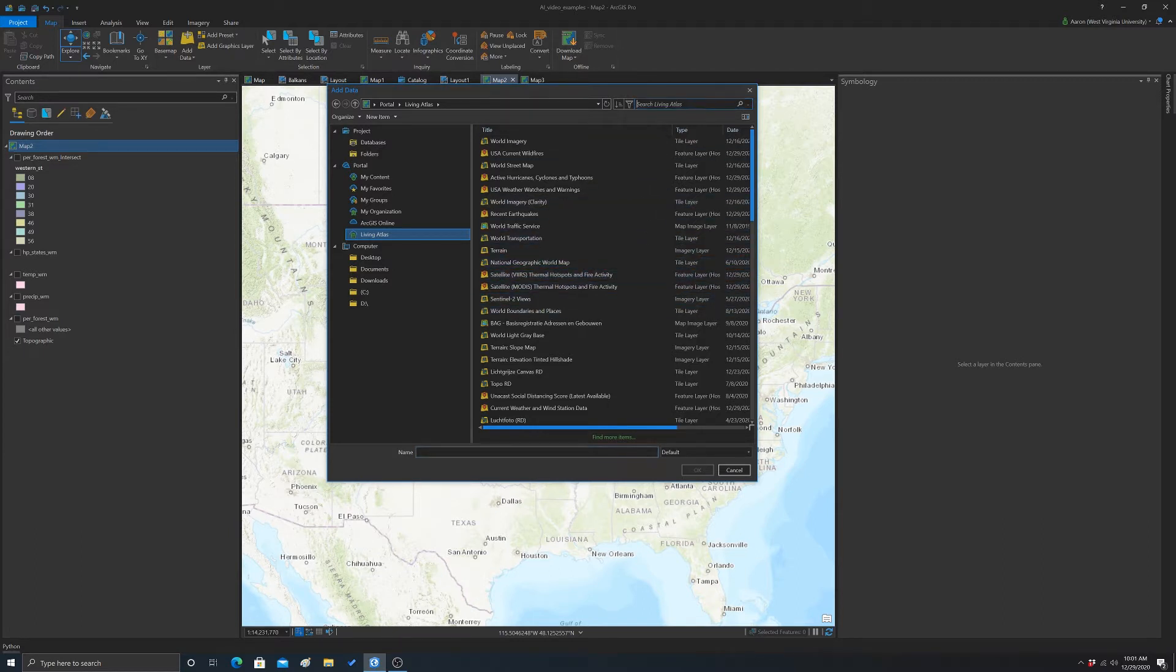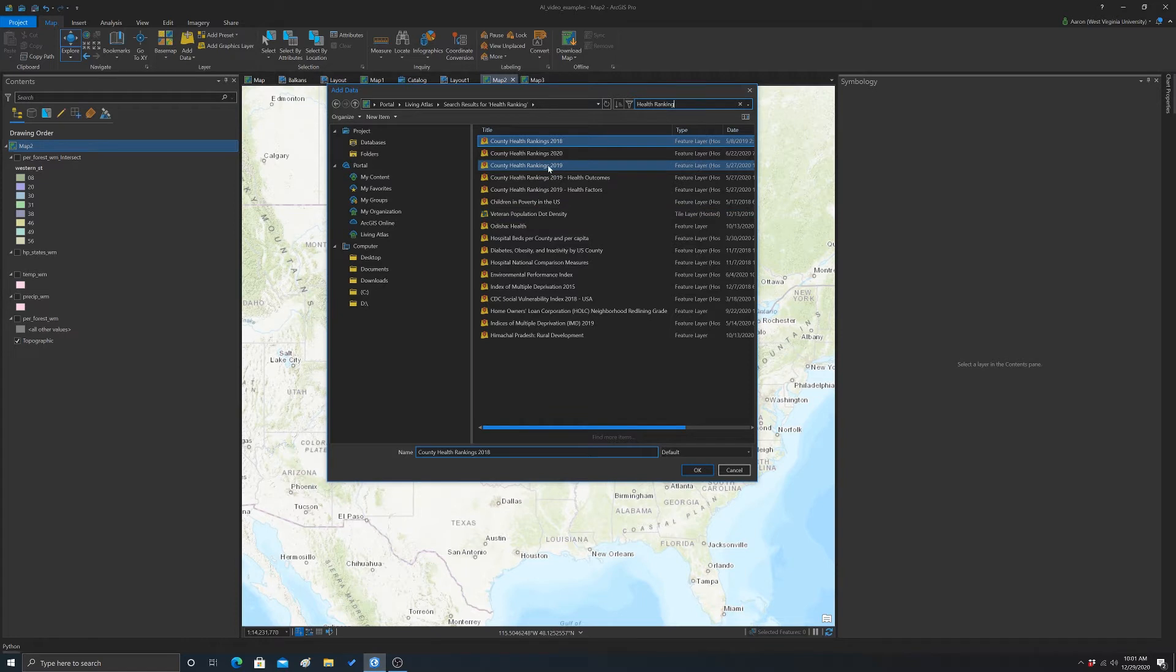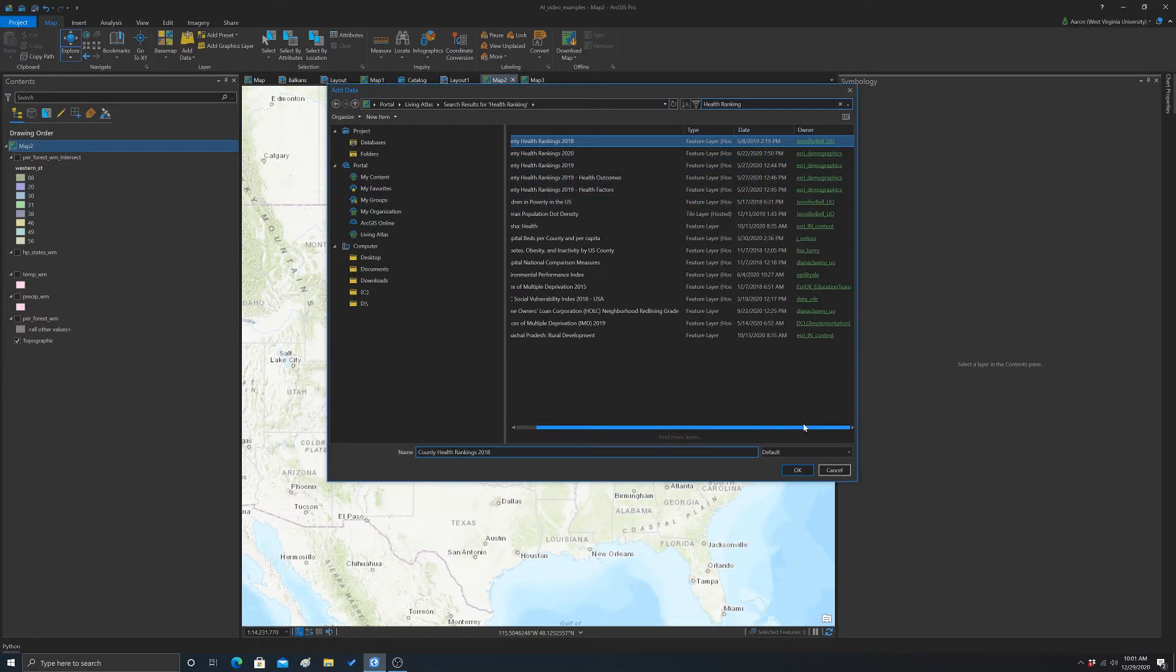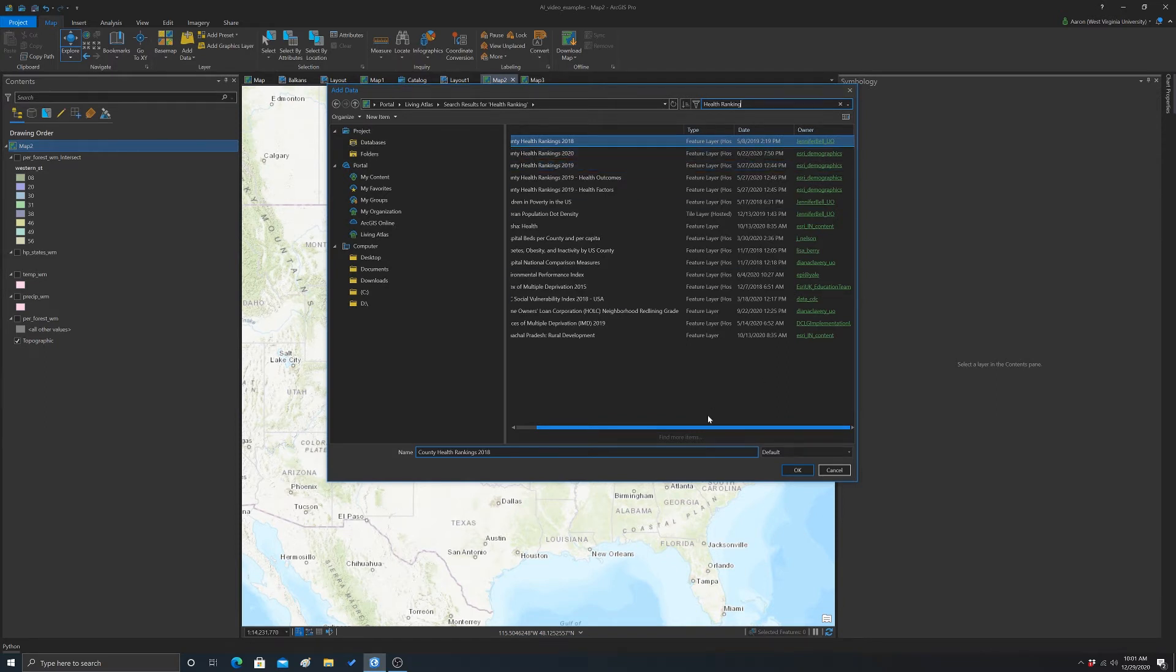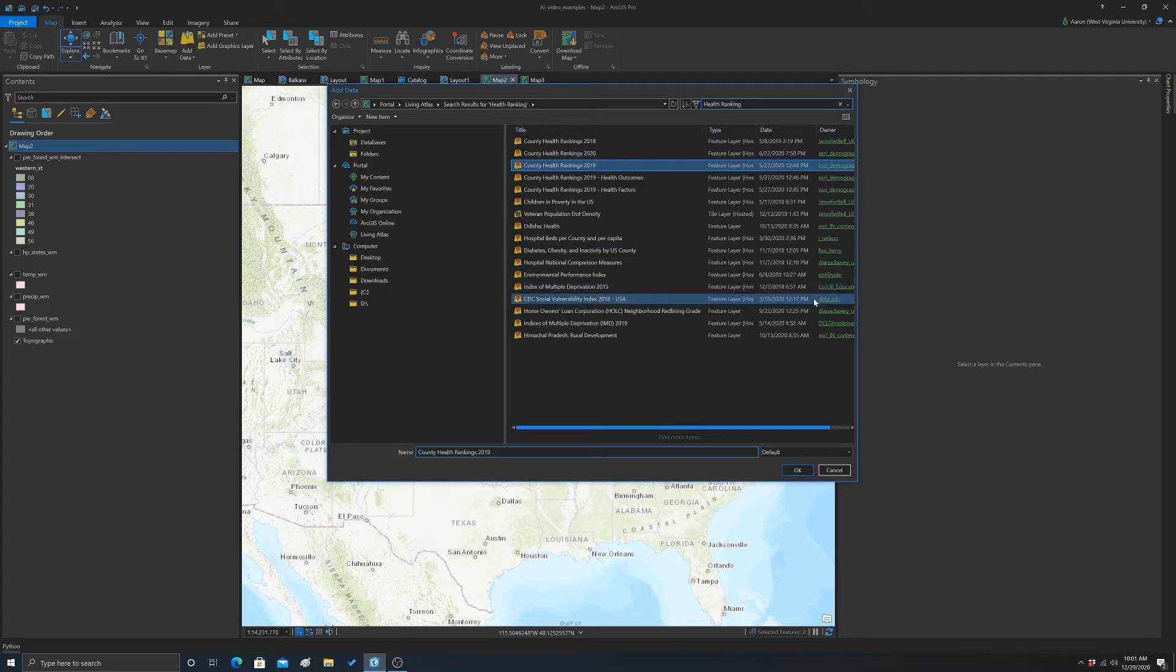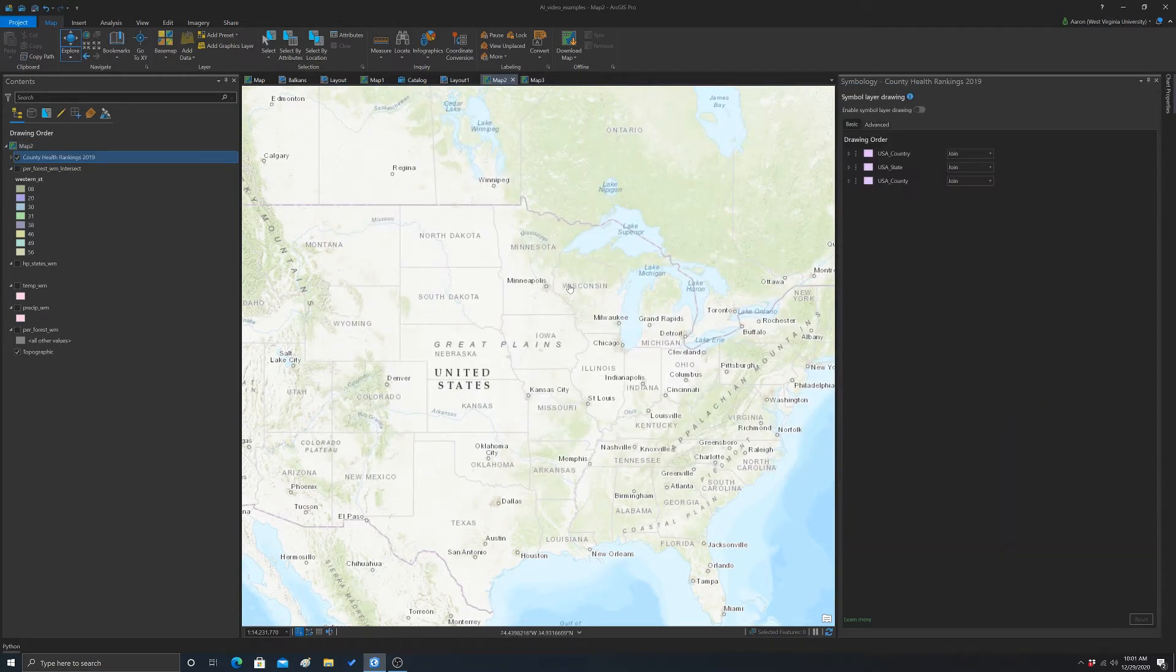What we're going to look at is county-level health rankings. I'm just going to do health ranking. I'm just doing a search here. This is what we want, county health rankings 2019. You can see this is a feature layer hosted. Effectively, we're going to stream in some vector data. You can see the owner there. This is coming from Esri demographics. You probably should cite the source if you're going to actually use this data in a map. We're going to hit OK there. That should stream that data layer in.